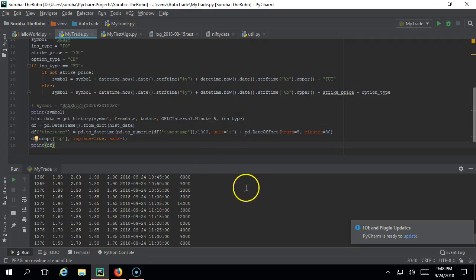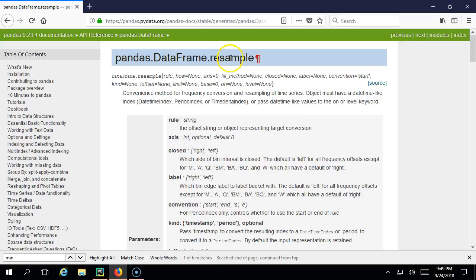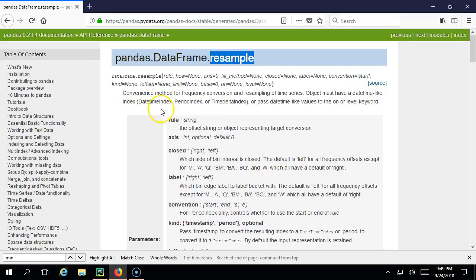Let's see how to convert this into 15 minutes candle data. Let's see the pandas documentation. There is a function called resample - this function will do the resampling of the time series. What is required? You can go through the different definitions.